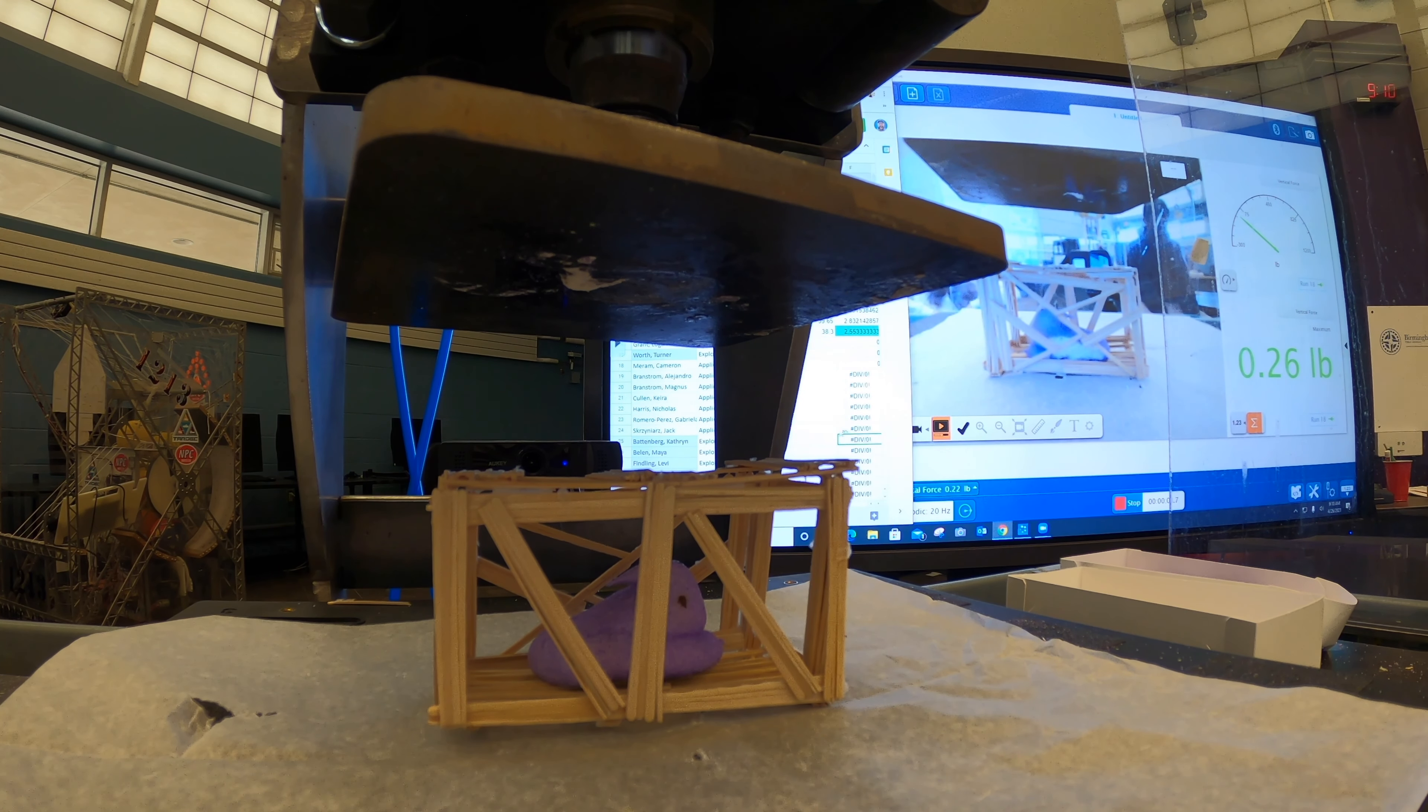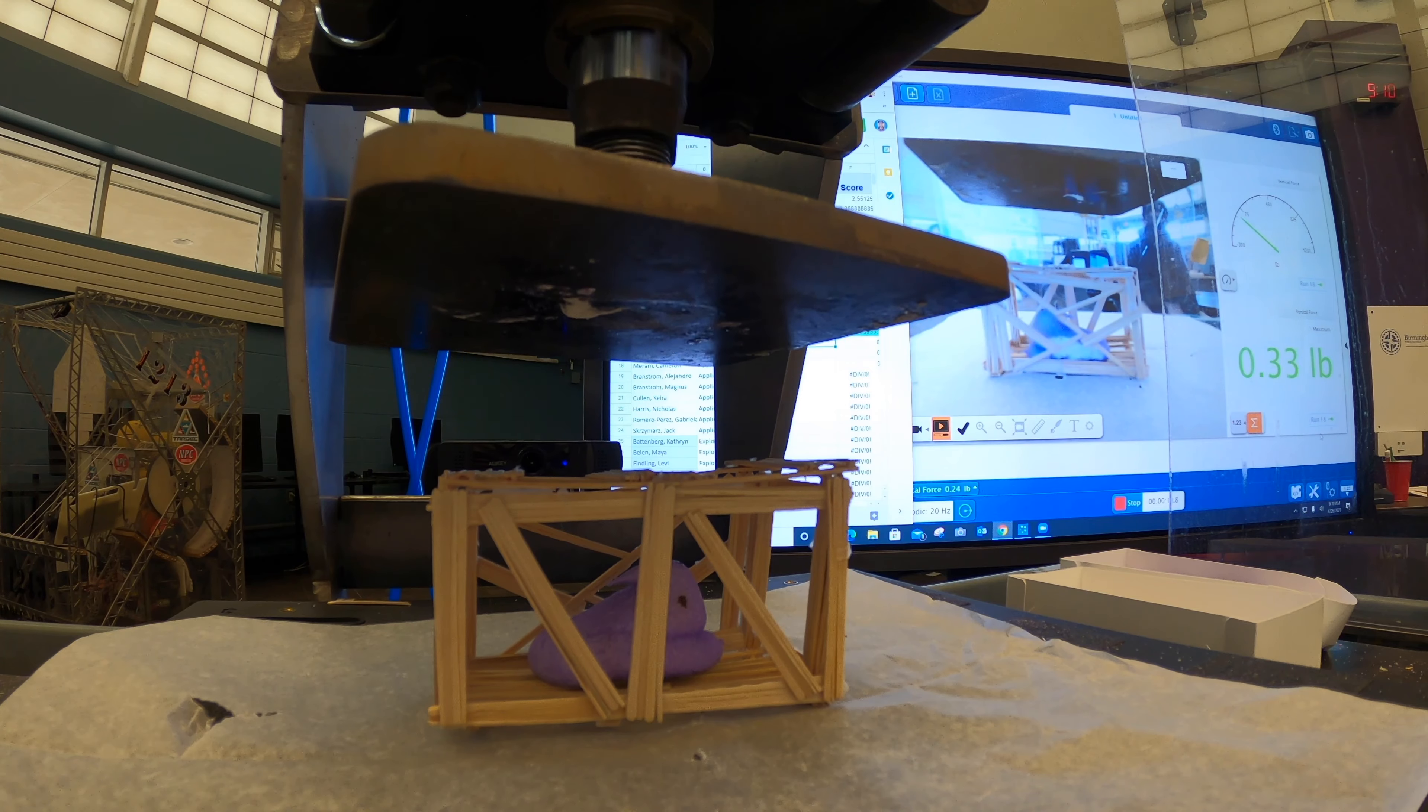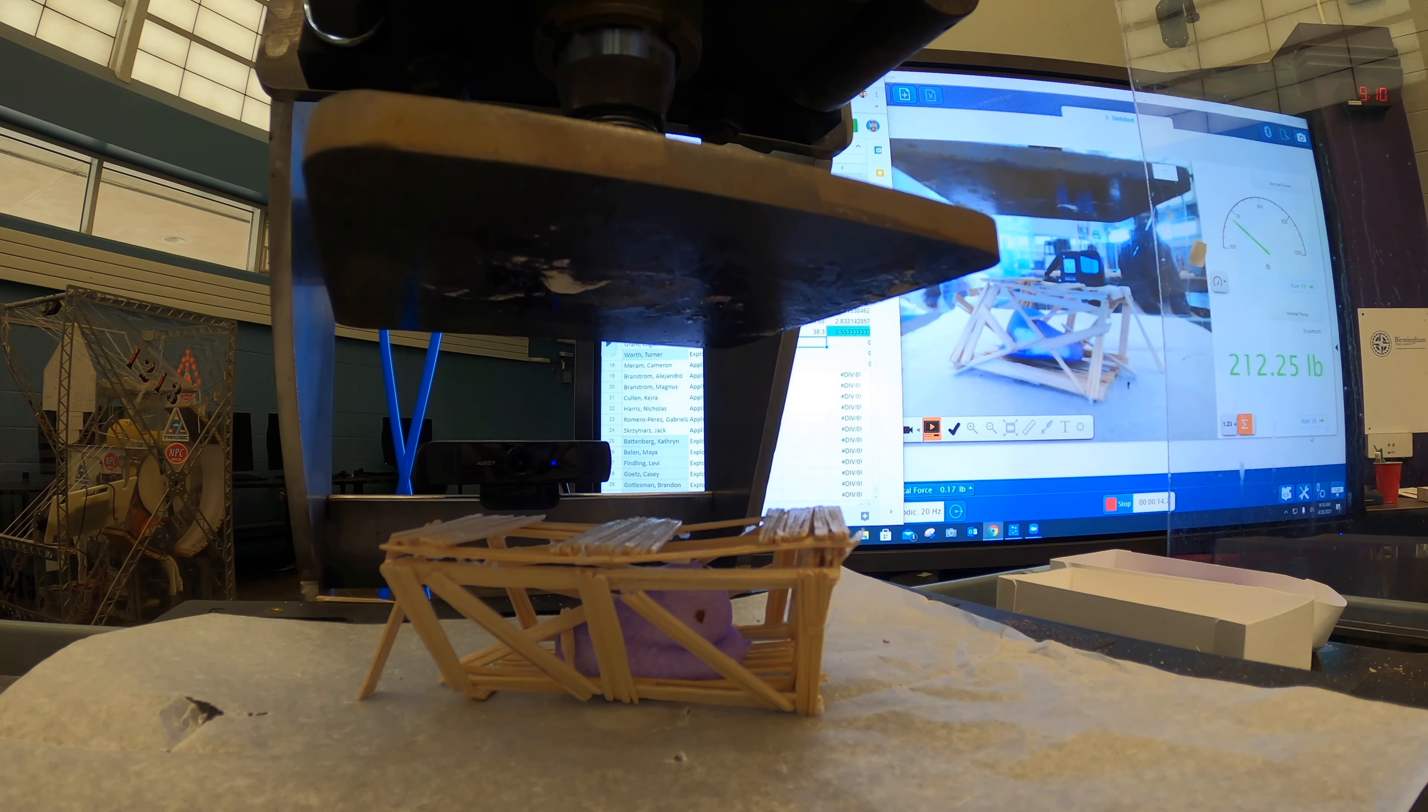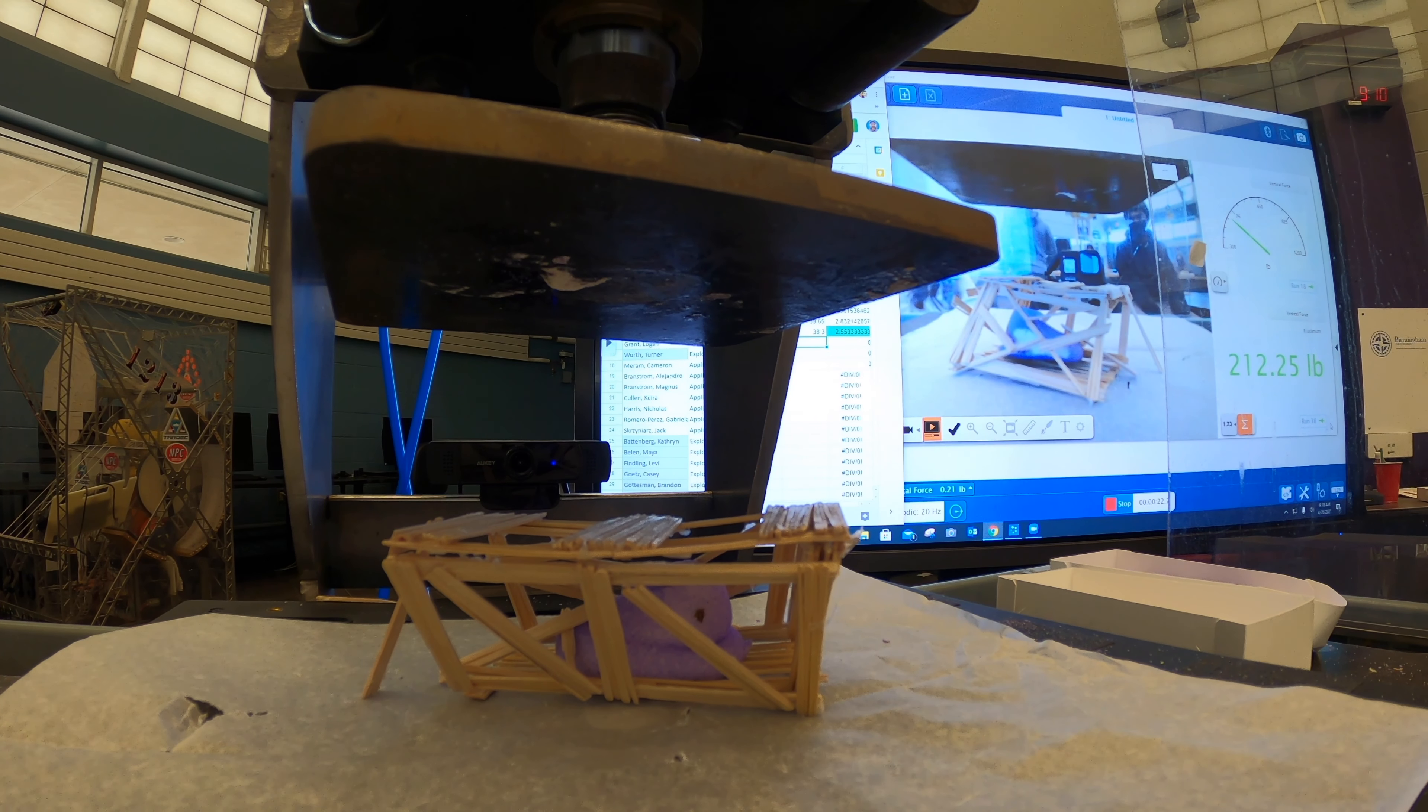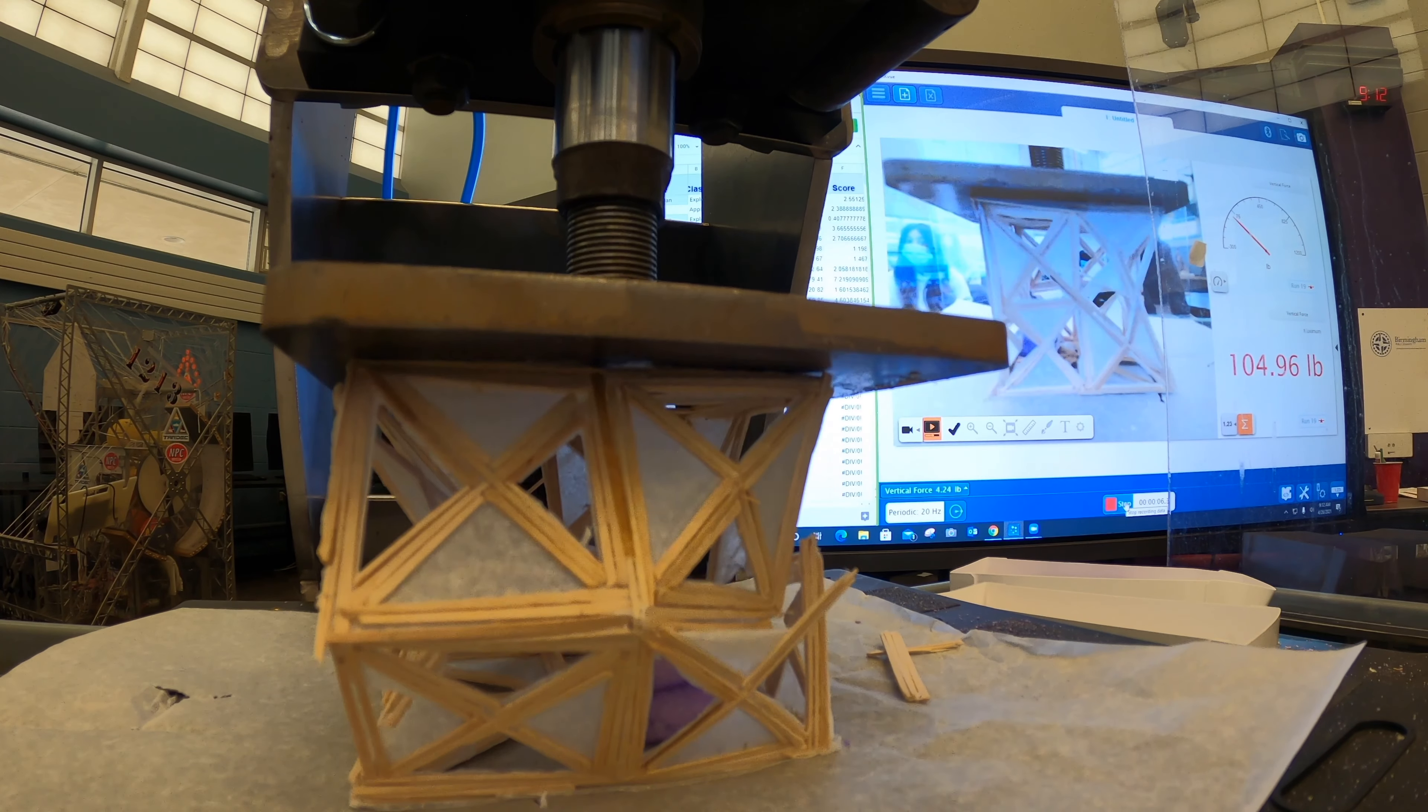So this is a smaller one. So it'll be interesting to see how a smaller one does. All right, Logan, go ahead and fire when you're ready. Woo! 212.25 pounds. It weighed 18 grams. We are ready.